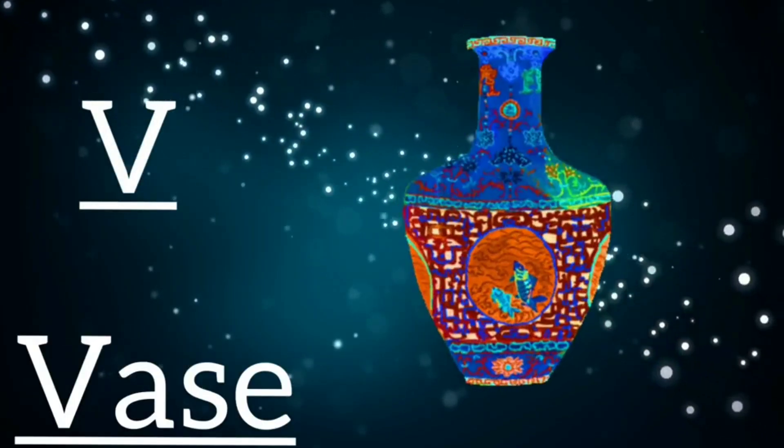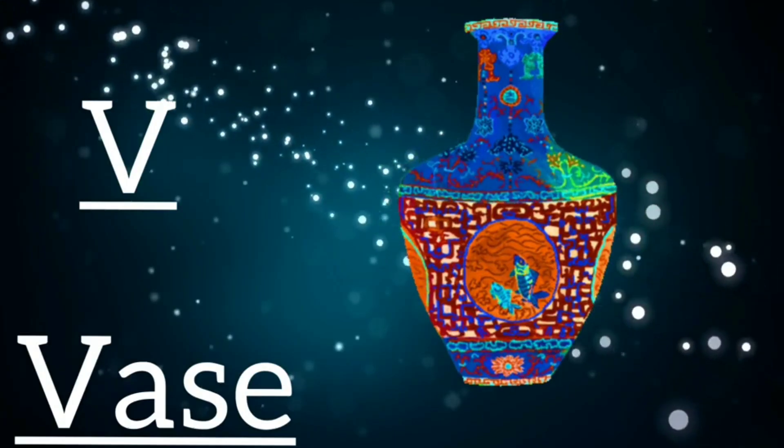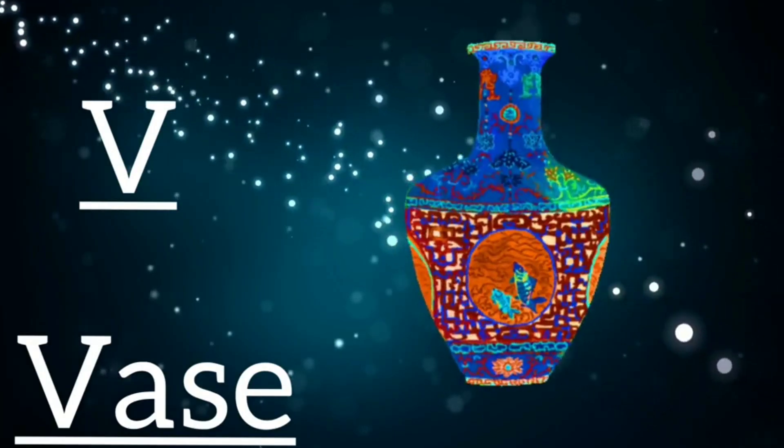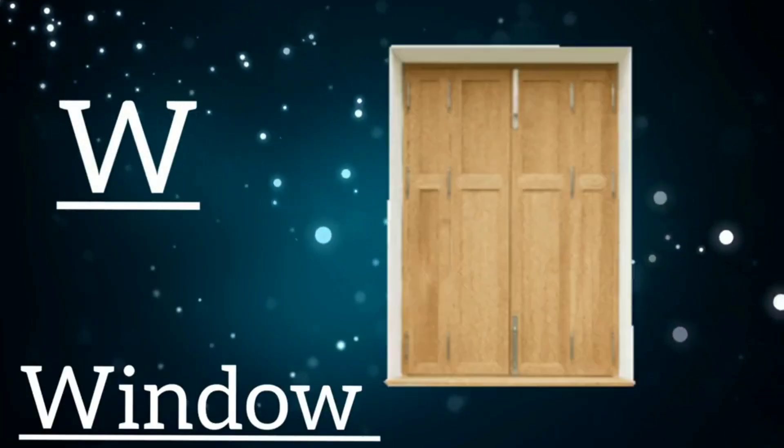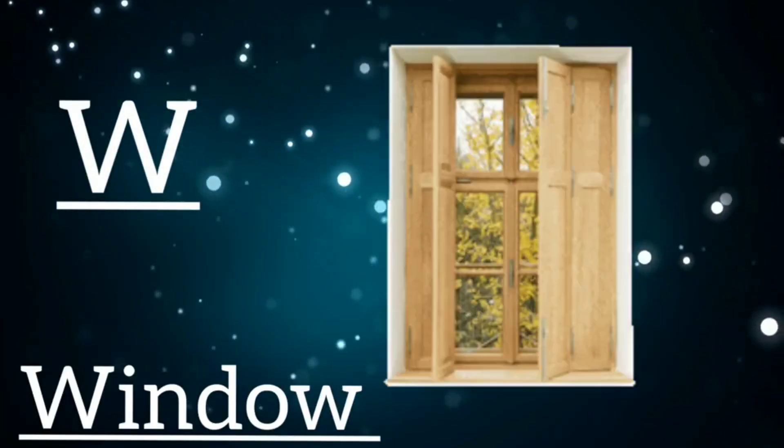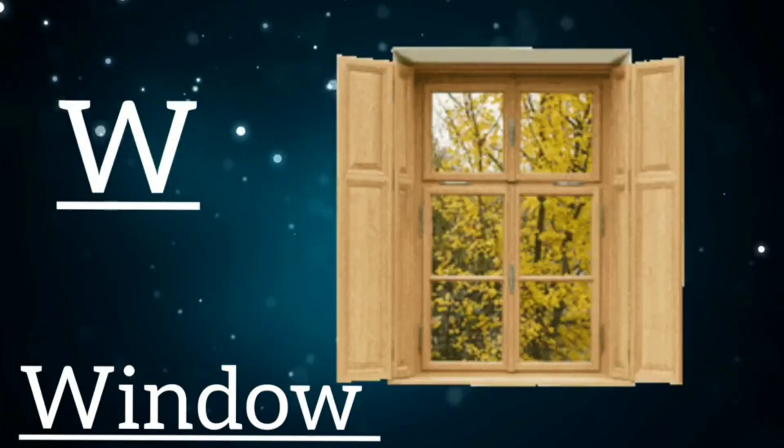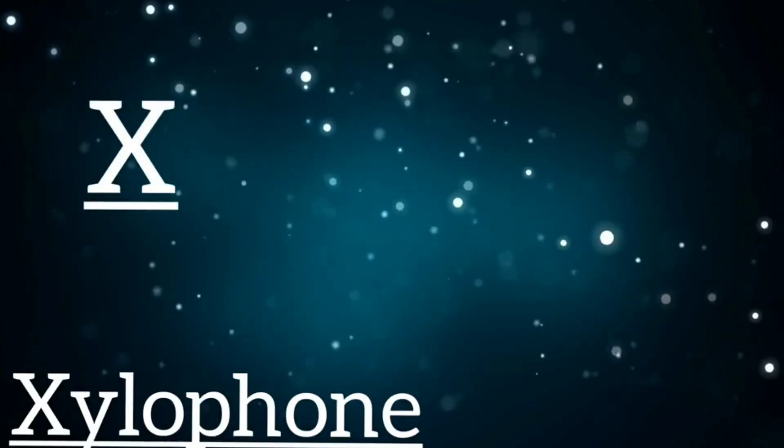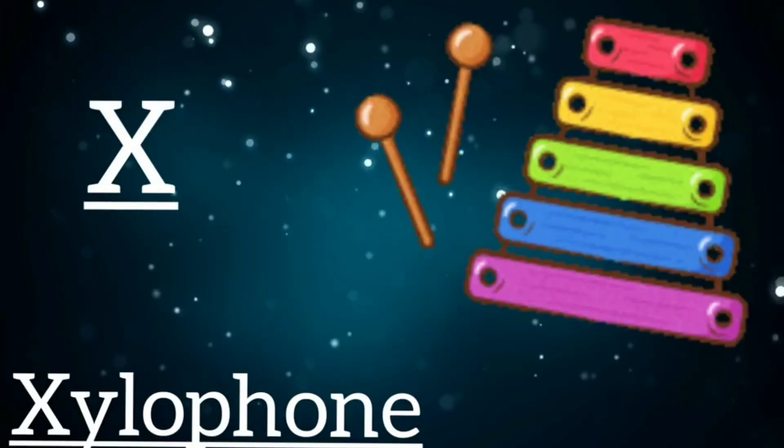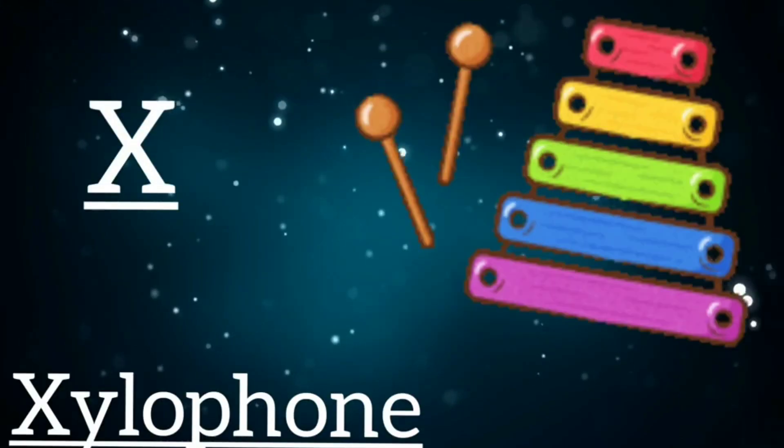V is for vase, v, v, vase. W is for window, w, w, window. X is for xylophone, x, x, xylophone.